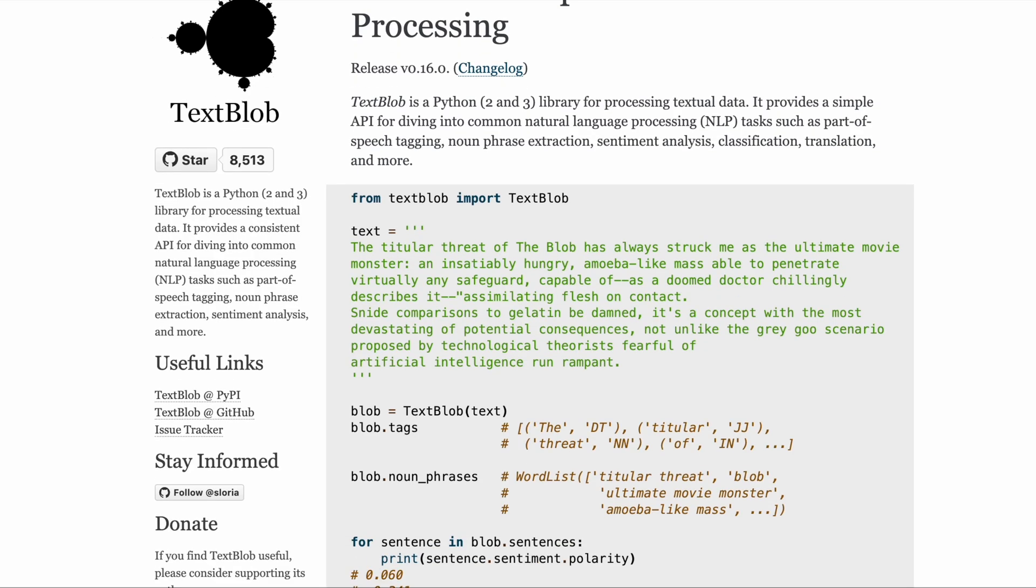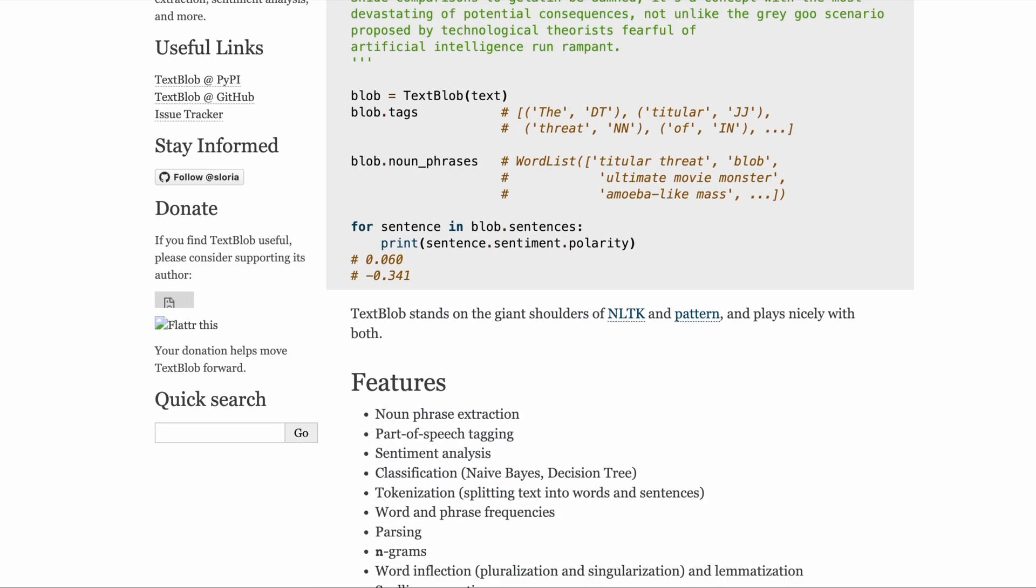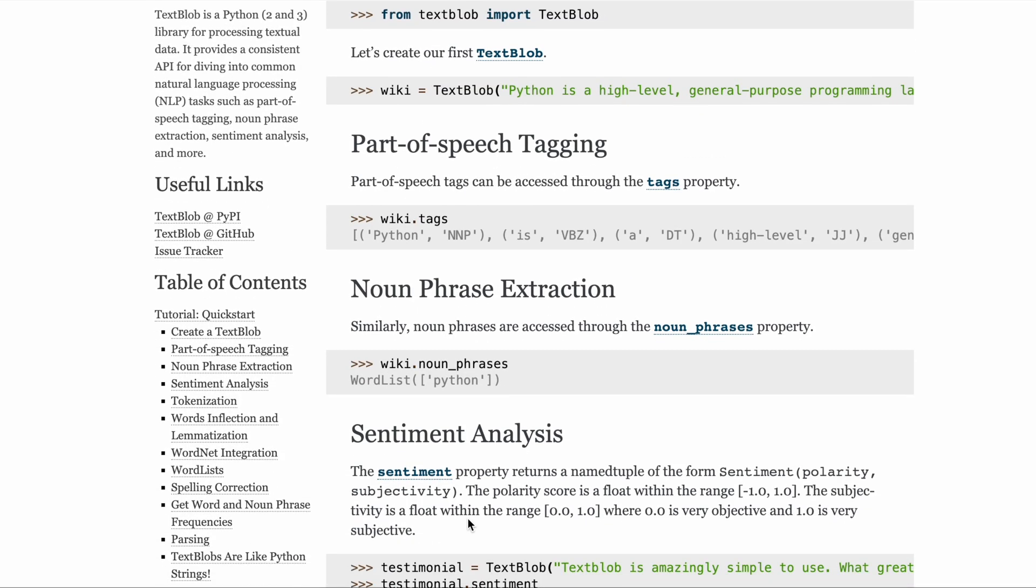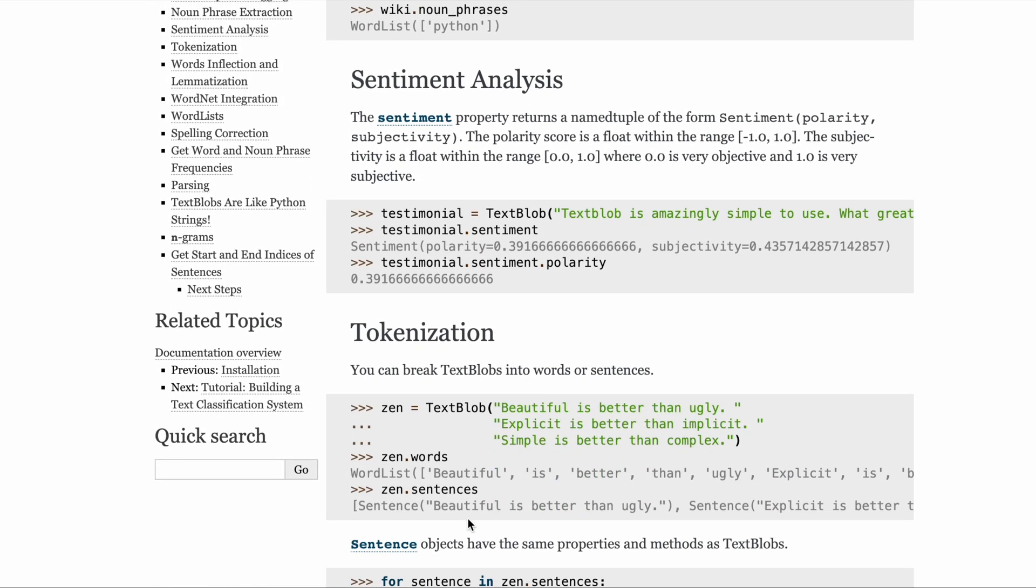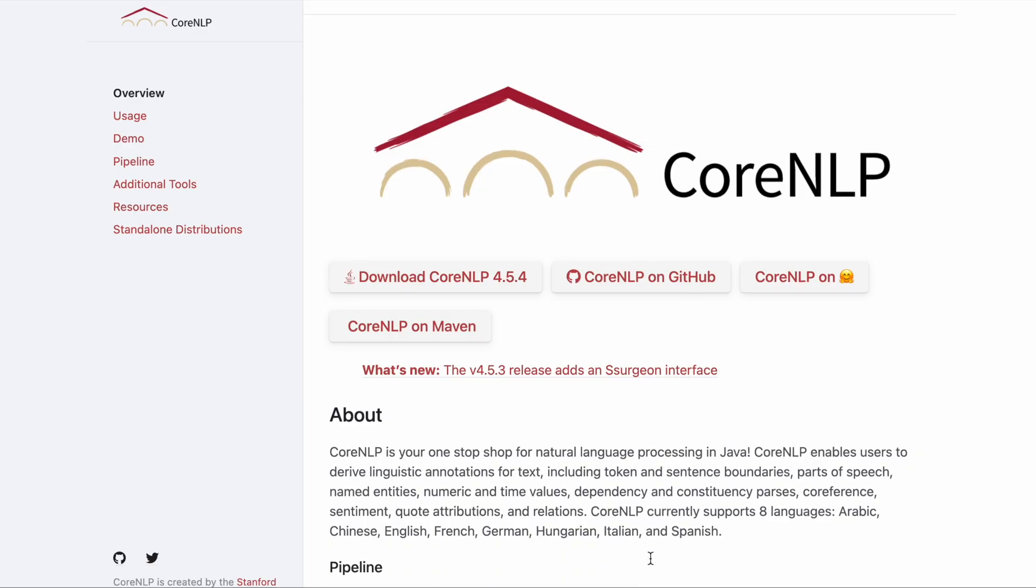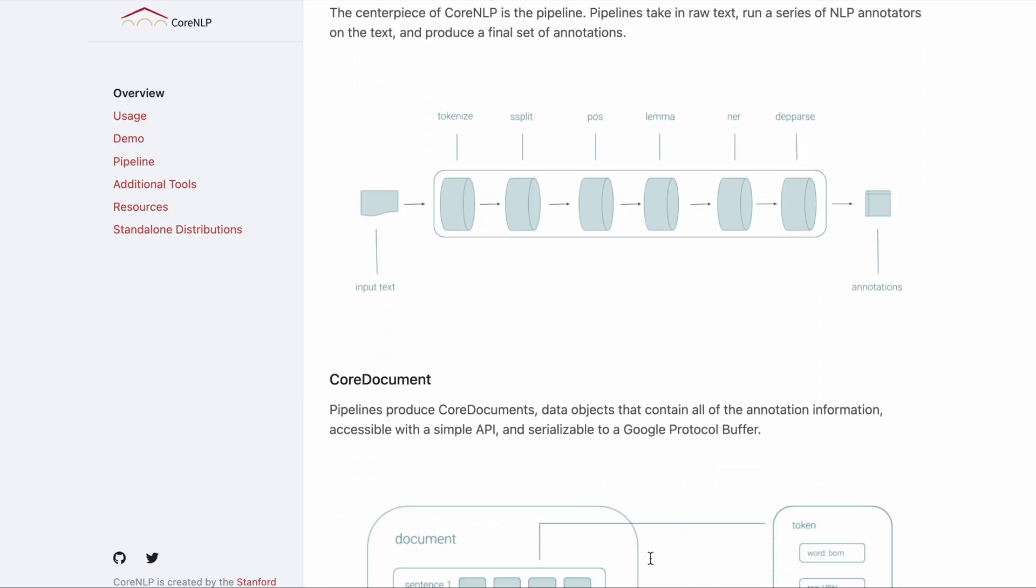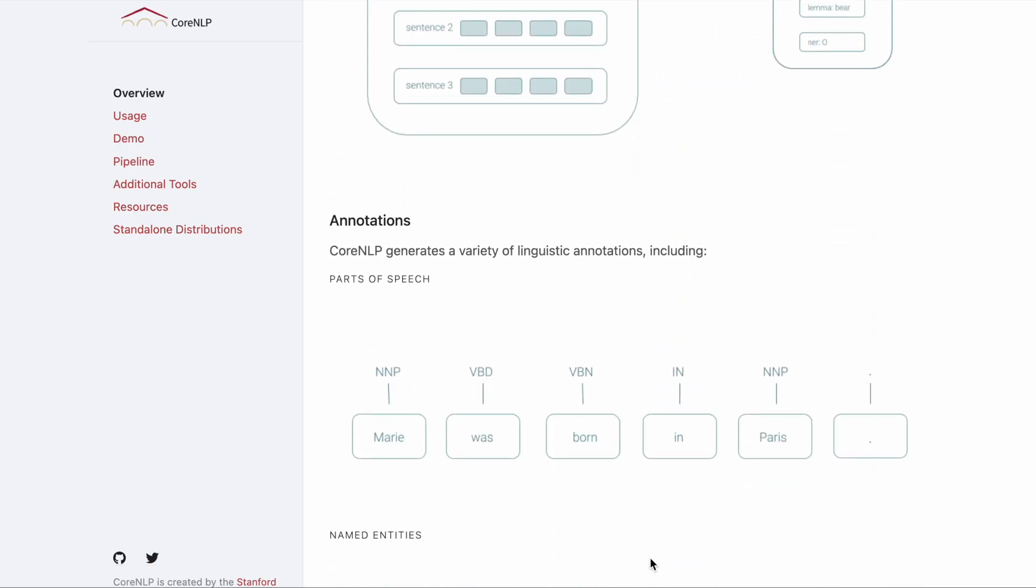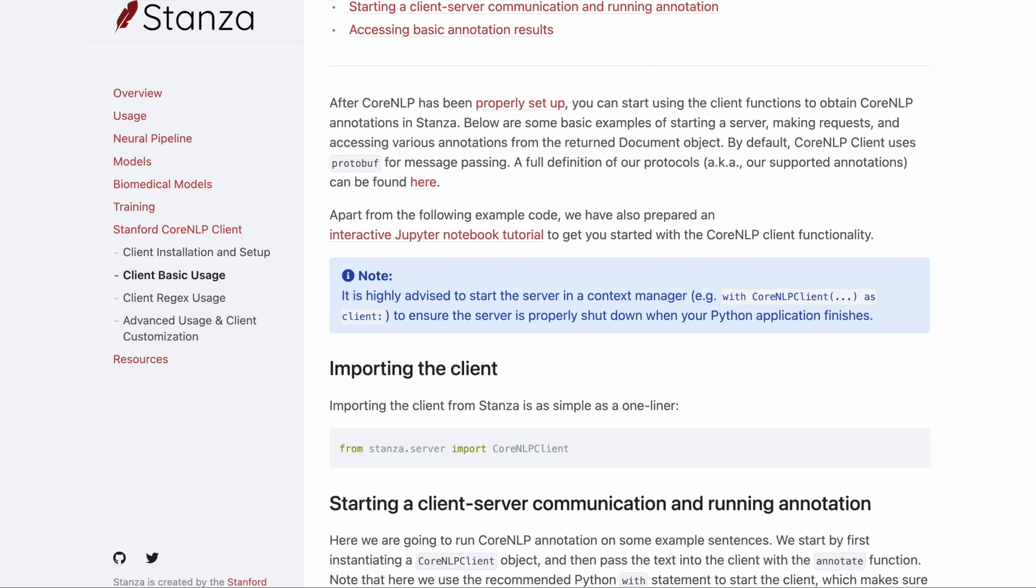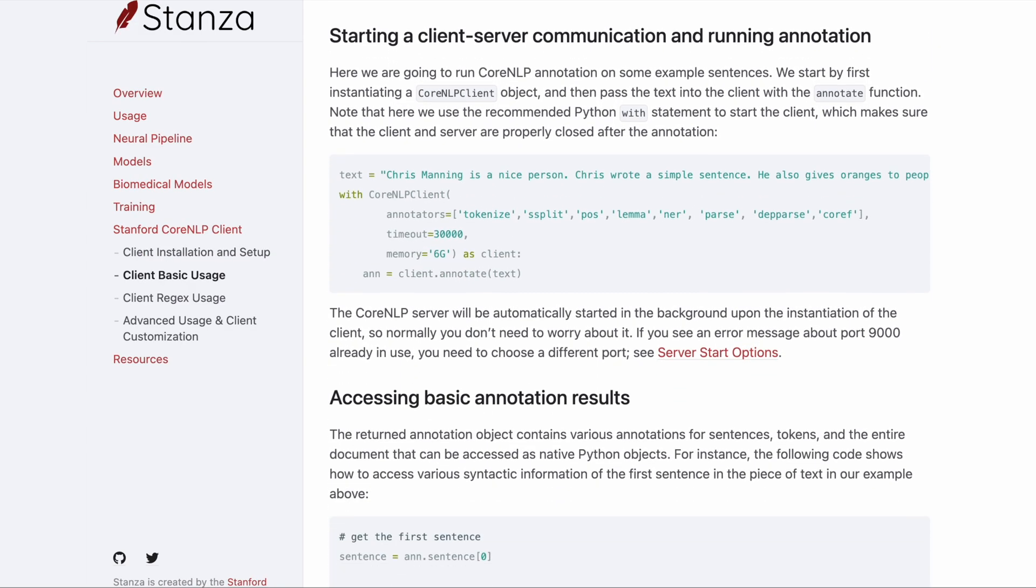Textblob is a library that provides a simple interface for performing common NLP tasks, such as sentiment analysis and part-of-speech tagging. It's built on top of NLTK and includes some additional features. Core NLP is a Java-based library that can be used with Python through Stanford Core NLP wrapper. It provides tools for named-entity recognition, sentiment analysis, and more.